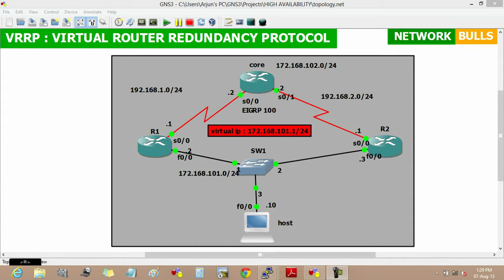Now VRRP is an open standard based protocol alternative to HSRP and it is similar to HSRP, but here the active router is called master router whereas all other routers are in backup state.